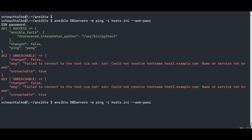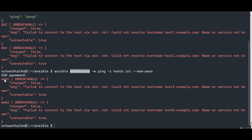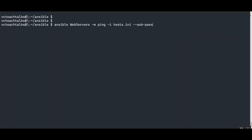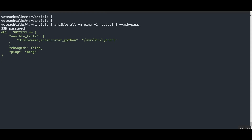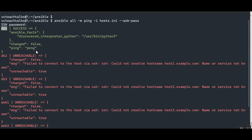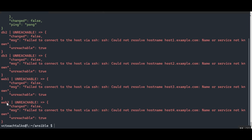Let's run the ping command against the webservers group. Ansible tries to connect to web1 and web2, resulting in: 'web1 unreachable - could not connect to host3.example.com' and 'web2 unreachable - could not connect to host4.example.com'. Now let's use the 'all' keyword, which tells Ansible to connect to everything in the inventory — all three db servers and both web servers. Results: db1 is successful, db2, db3, web1, and web2 are all unreachable.